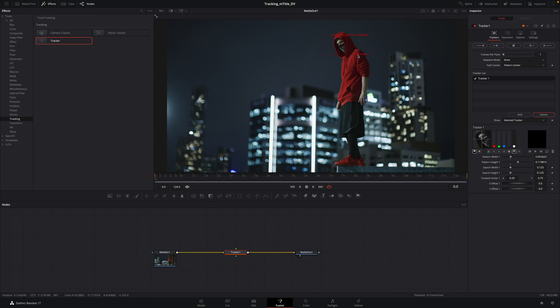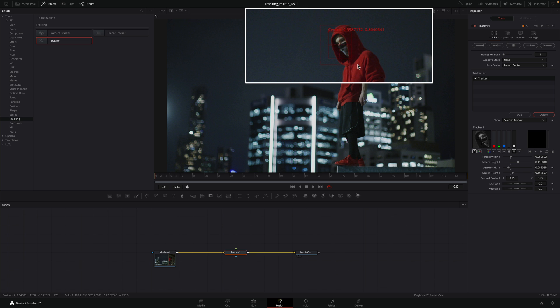Then, you can adjust the outside area. This one defines the research area where Fusion will look at. The size of this area will depend on the motion of the object you want to track.